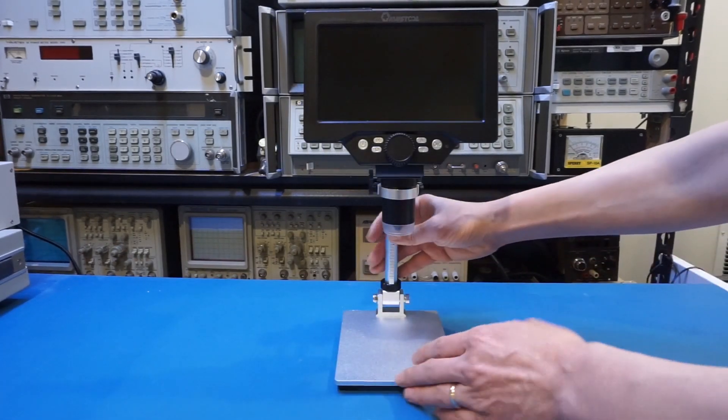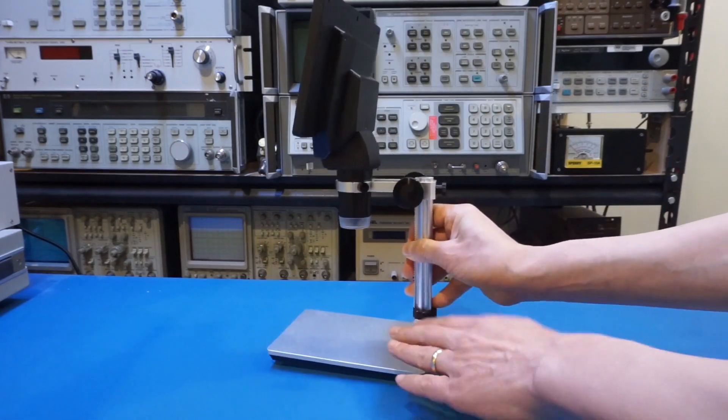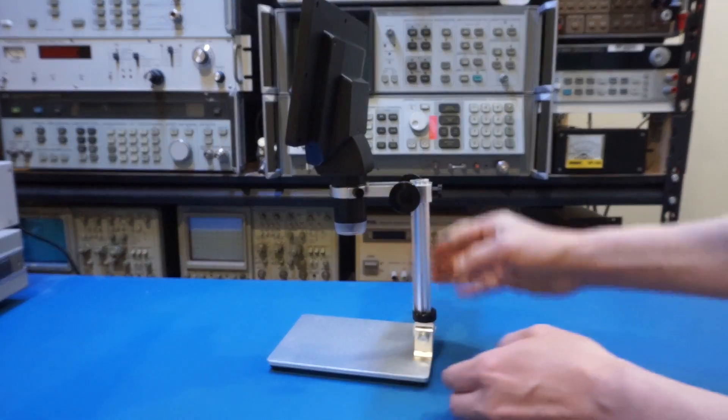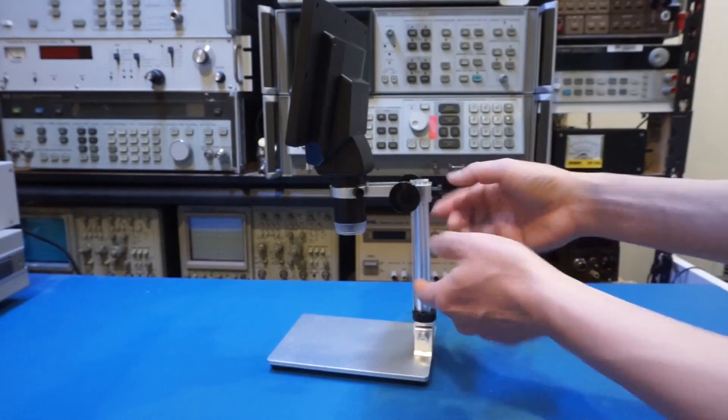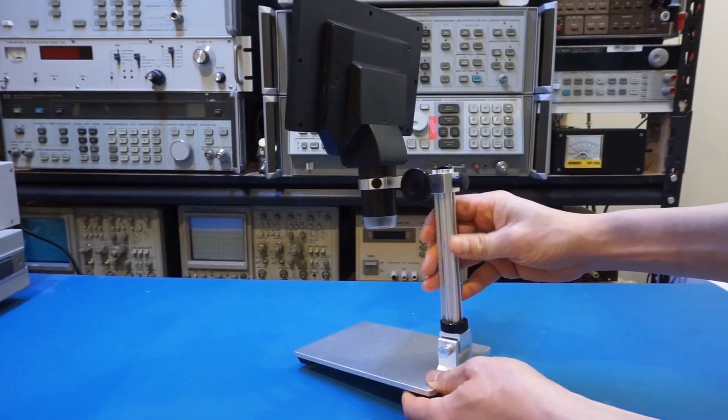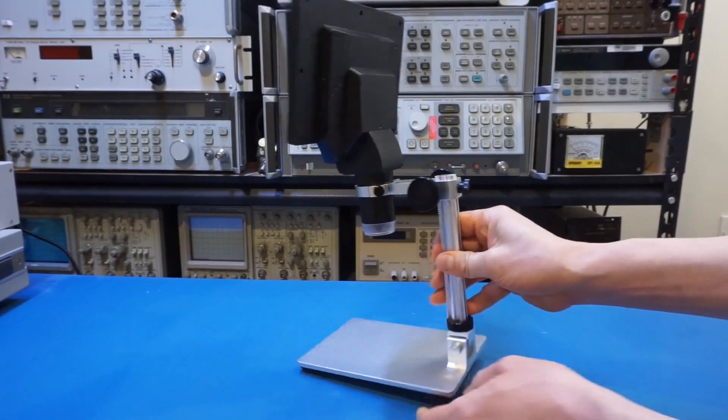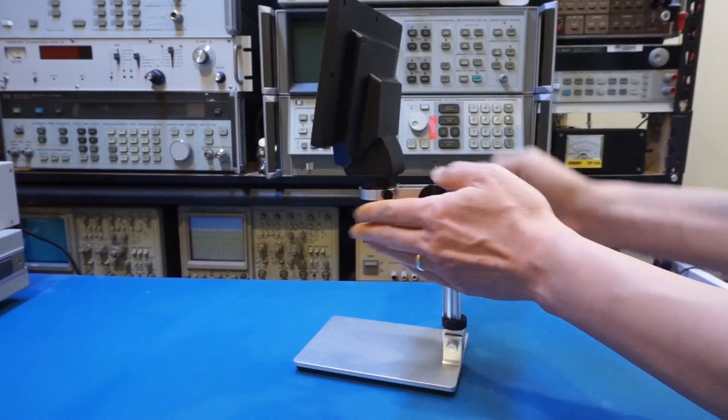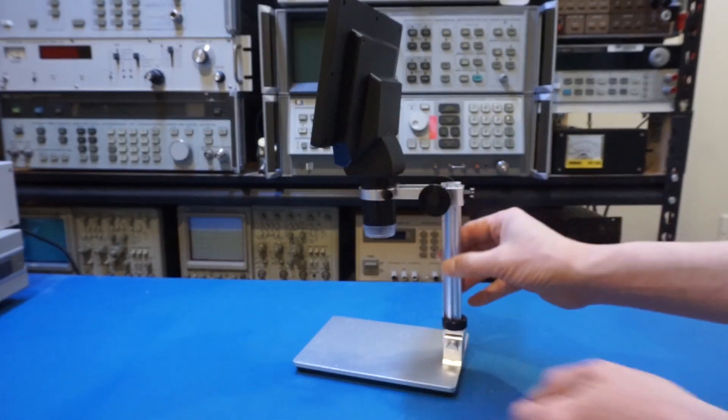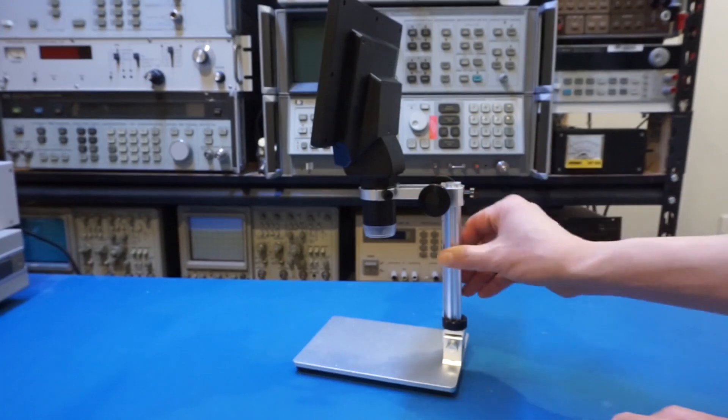The microscope itself came in a few pieces, and you do need some very basic assembly. Basically, you have to screw this vertical stand into the base itself, and then everything puts together nicely very easily.